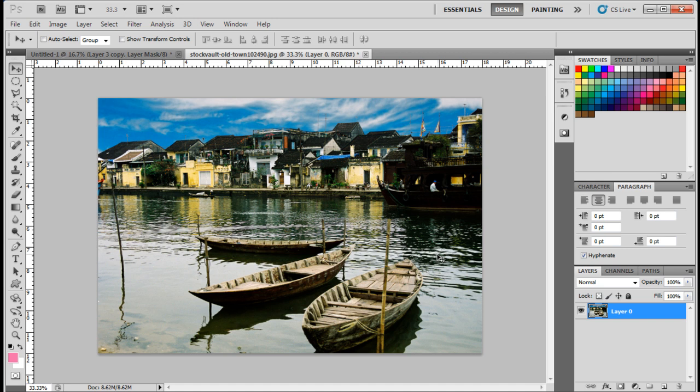In this tutorial, we will create a poster using the watercolor effect for the base of the image. To get started, we will use this stock photo right here.